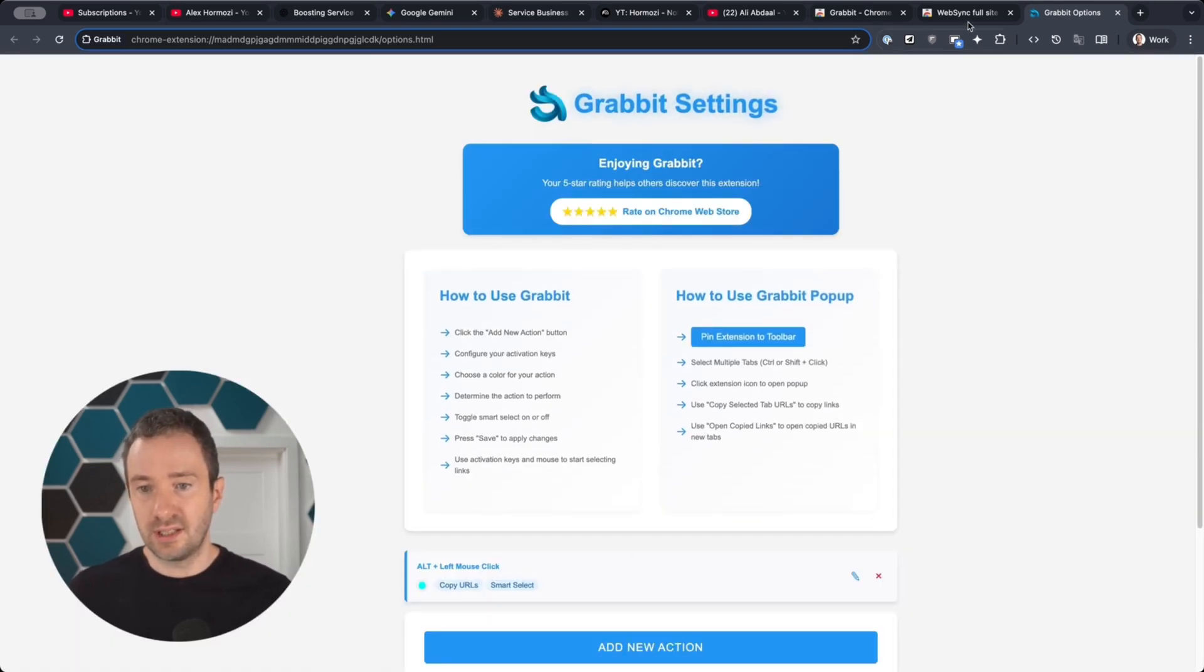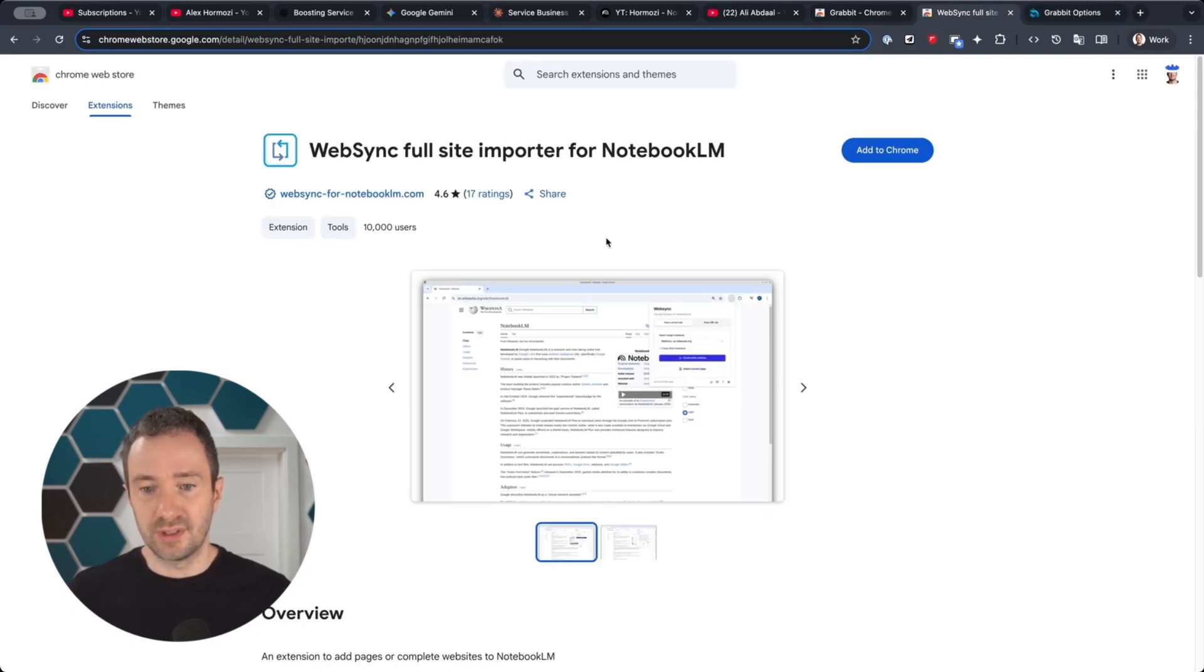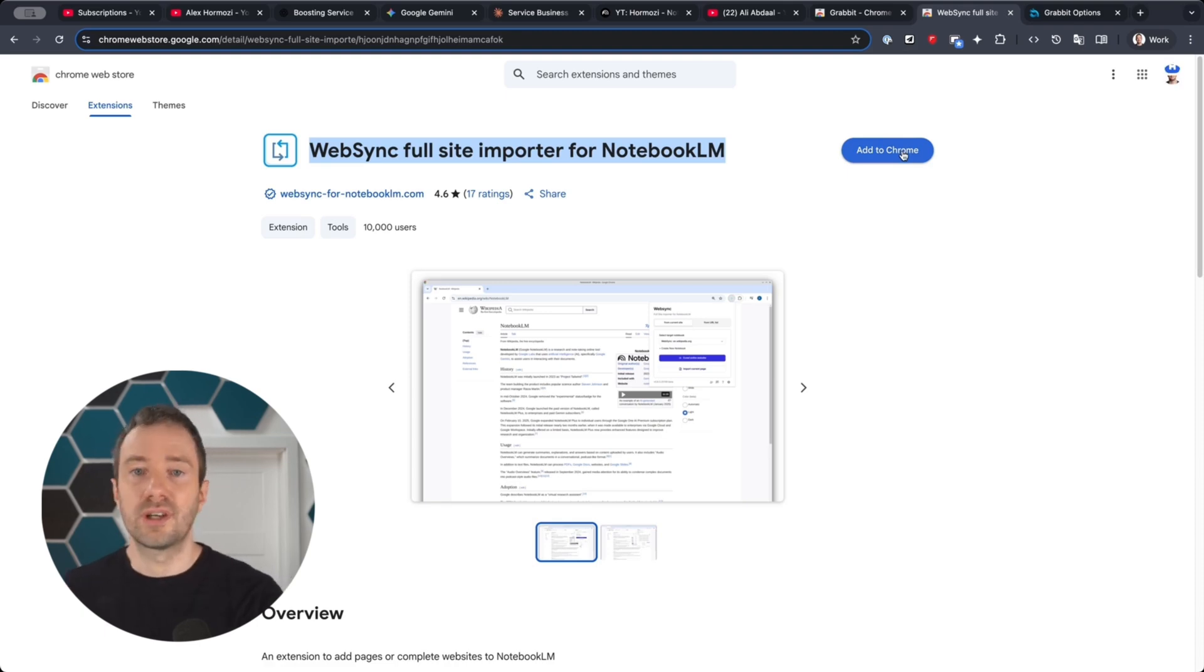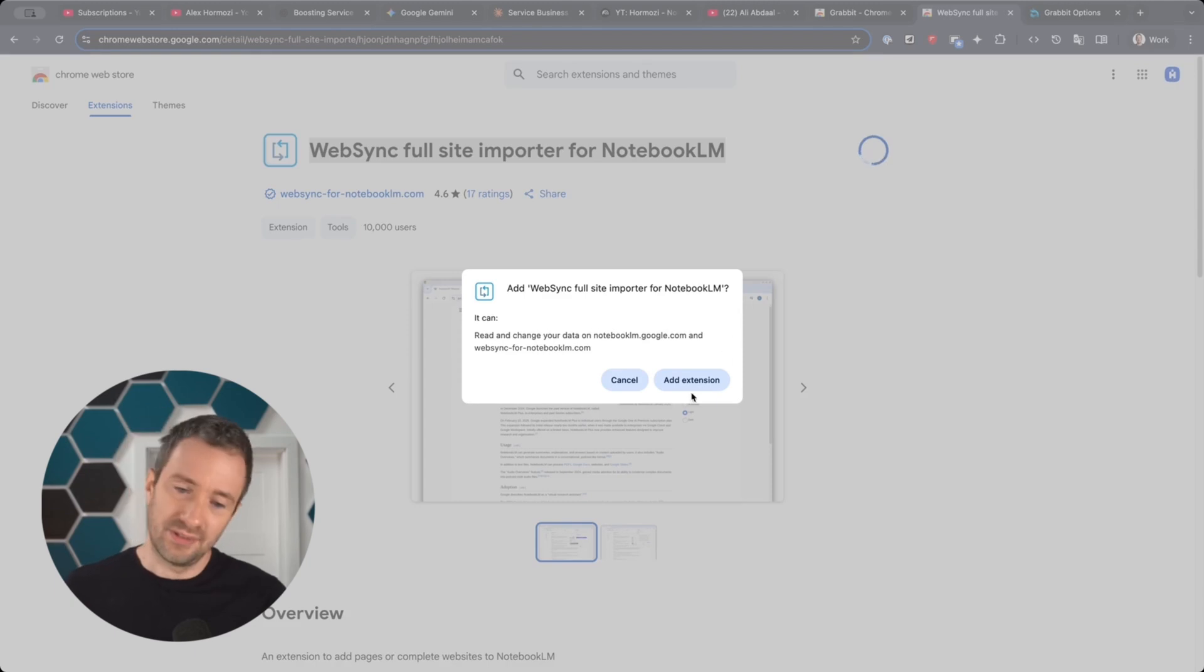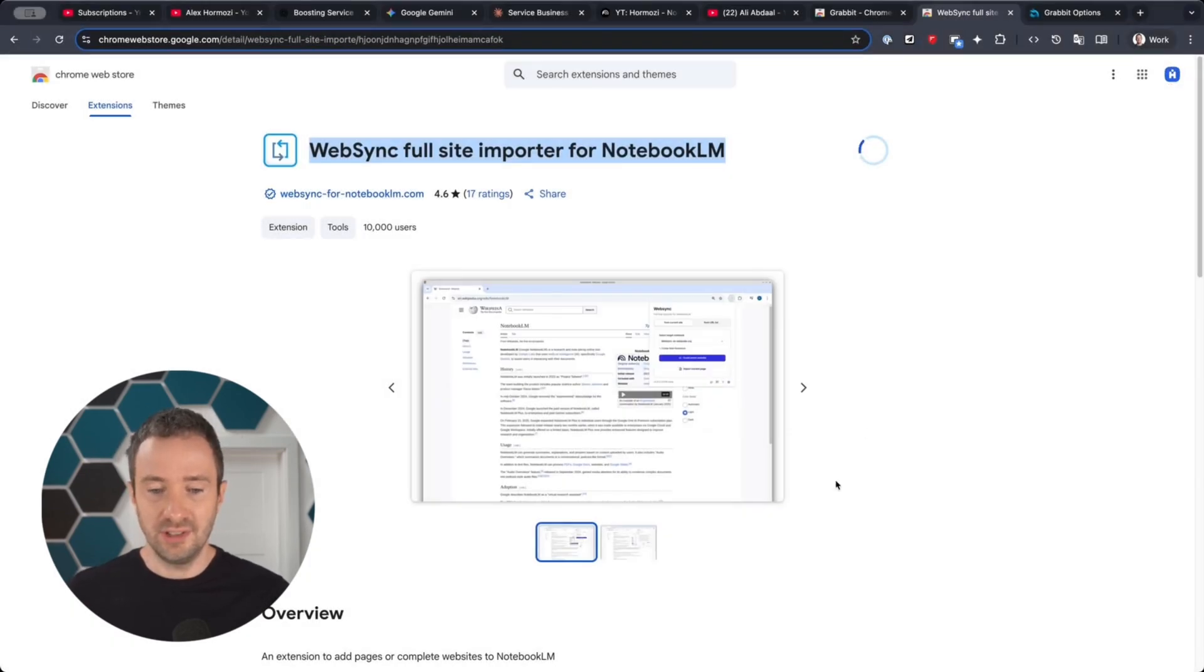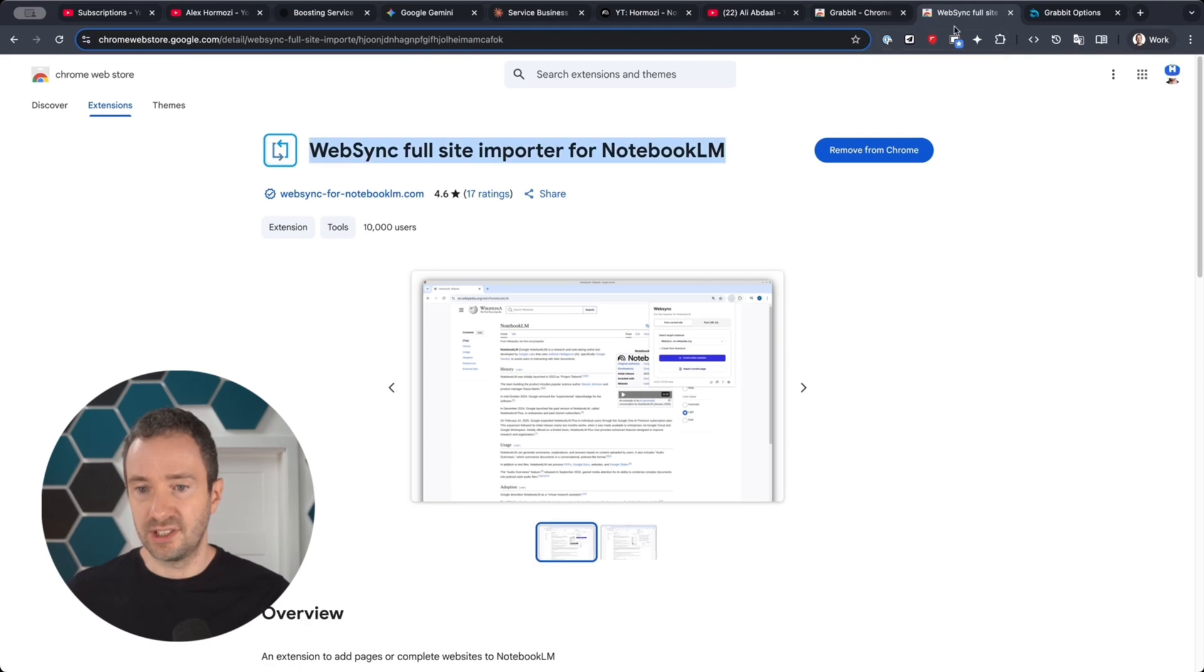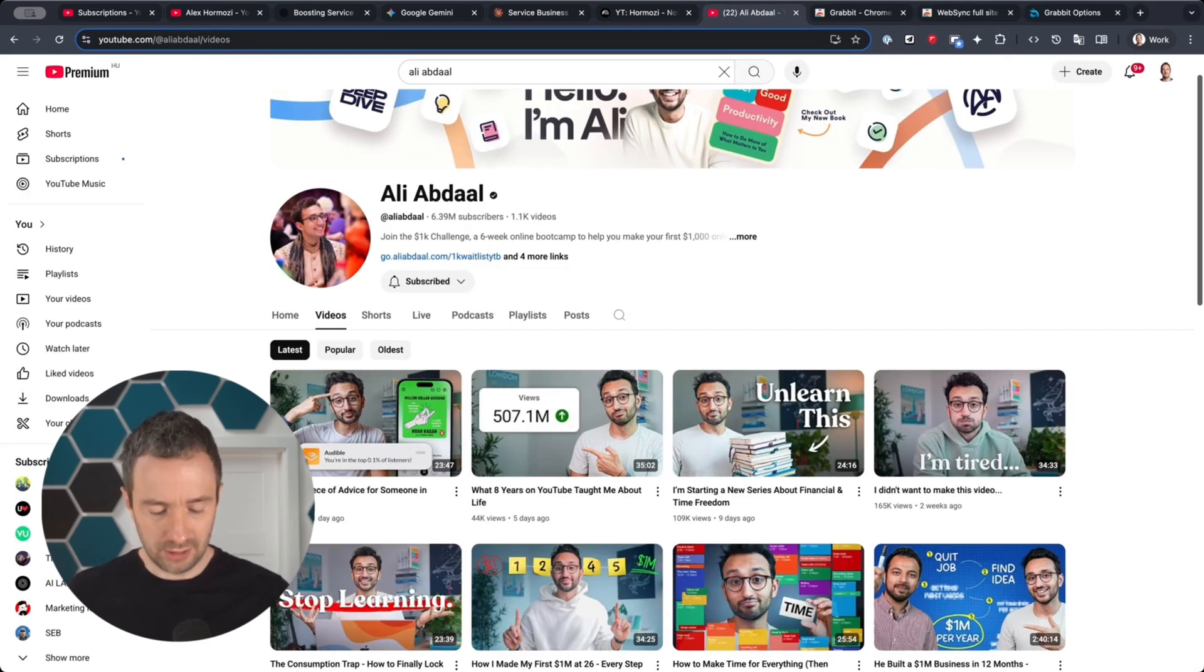The next thing I'm going to do is install a second extension called WebSync Full Site Importer to Notebook.lm, which is going to allow you to bring all the links that we copy with GrabIt directly inside Notebook.lm without having to copy paste them one by one. So I'm going to click add extension, and now this extension is installed on my Chrome.